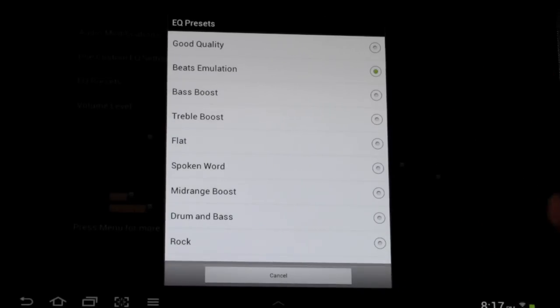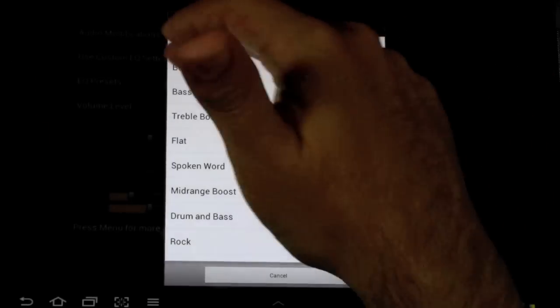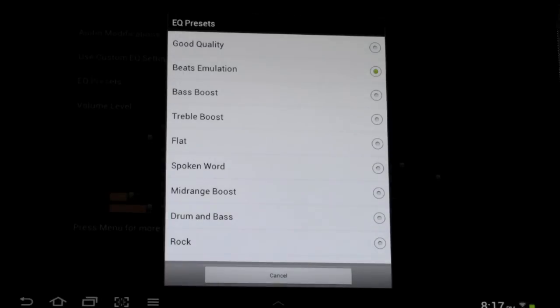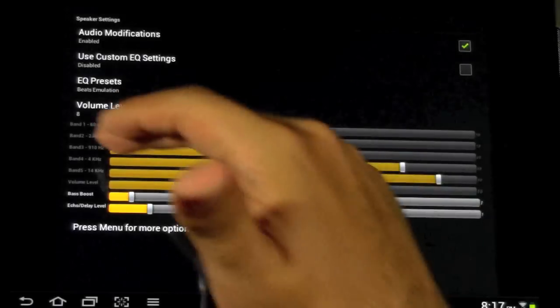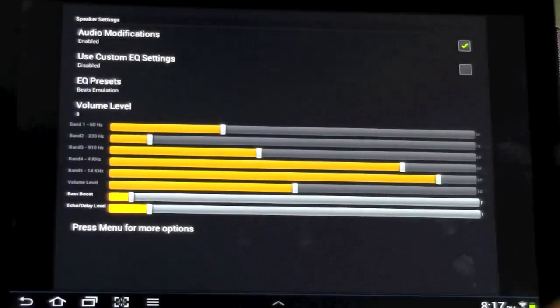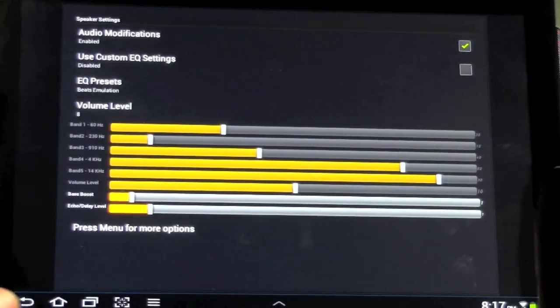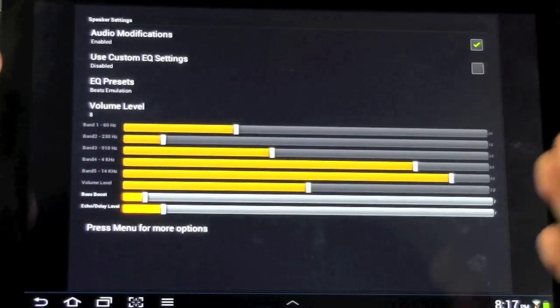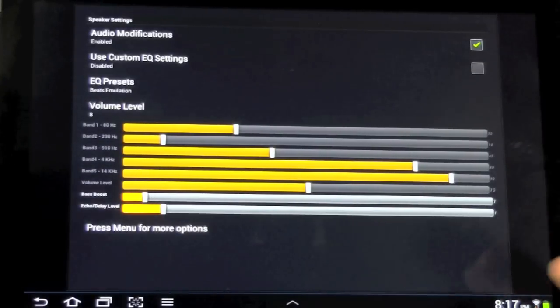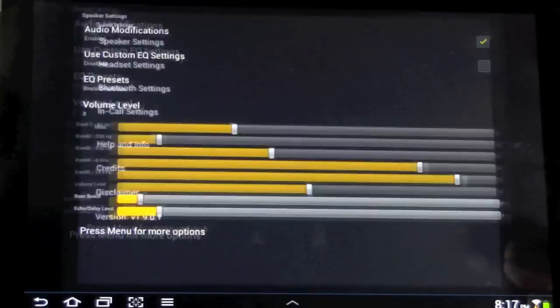The Beats emulation makes it to the exact same settings that Beats does on HTC, which is pretty cool. So it really sounds a lot better when you do that.